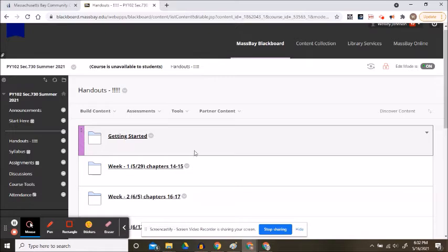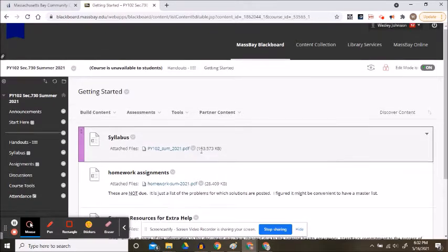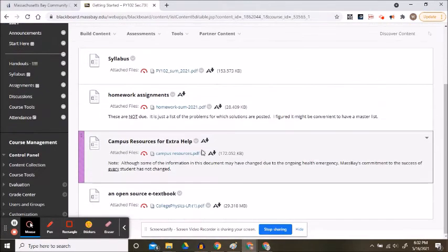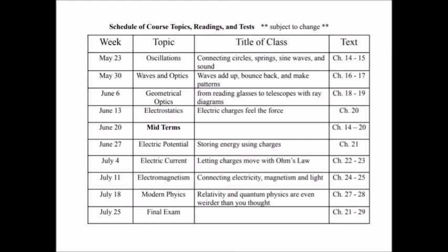The Getting Started folder is where you'll find the syllabus and other campus and course resources. The syllabus contains the course calendar.